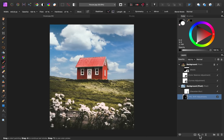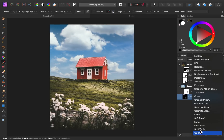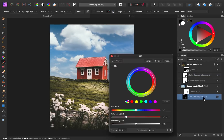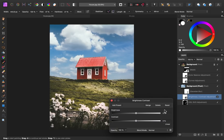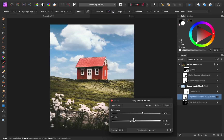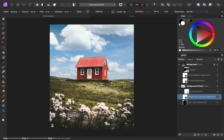And the last thing I'll do to the sky is I'm going to add a brightness and contrast adjustment. I'll go ahead and brighten the sky a bit more, and I'm going to decrease the contrast. I think doing this matches the overall picture better.